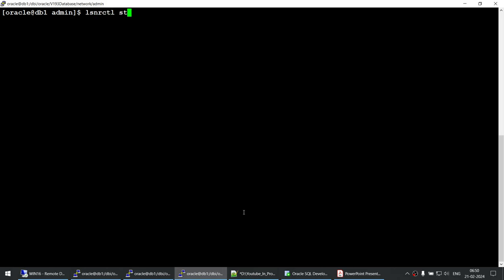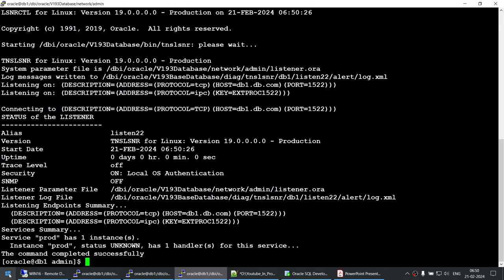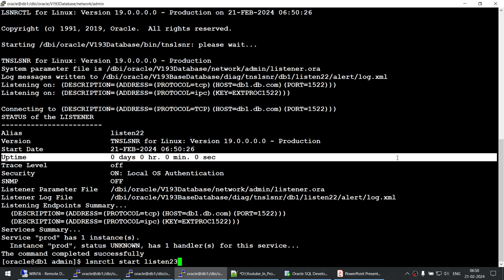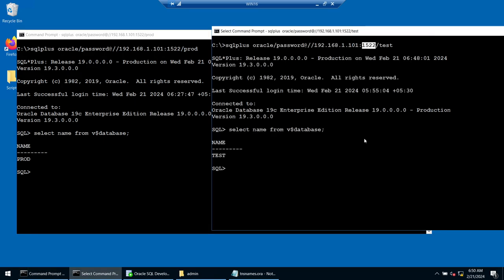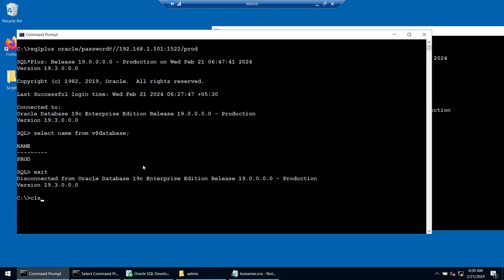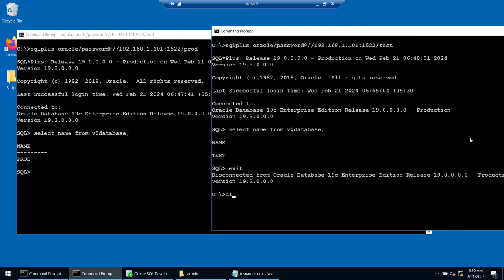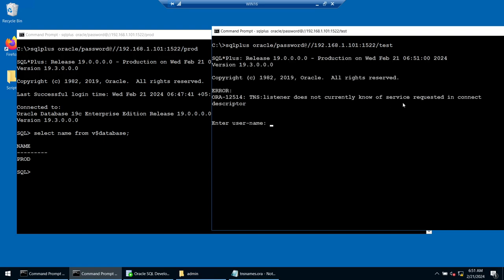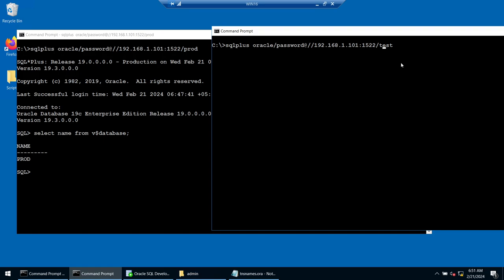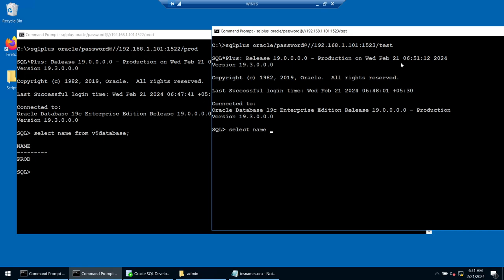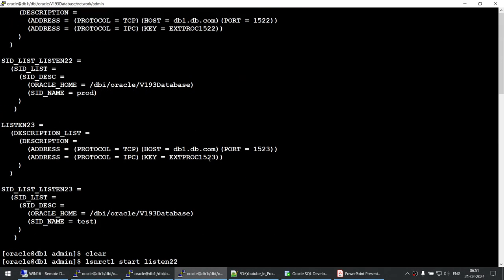Running lsnrctl start listen22 — you can see prod is registered with listen22 on port 1522. Now starting listen23 — test gets registered. We know prod is on 1522 so connecting to prod works. If I try to use 1522 for test, the listener doesn't know about test because test is now associated with 1523, not 1522. Changing to port 1523 for test, I get connected and running select name from v$database gives the test database.